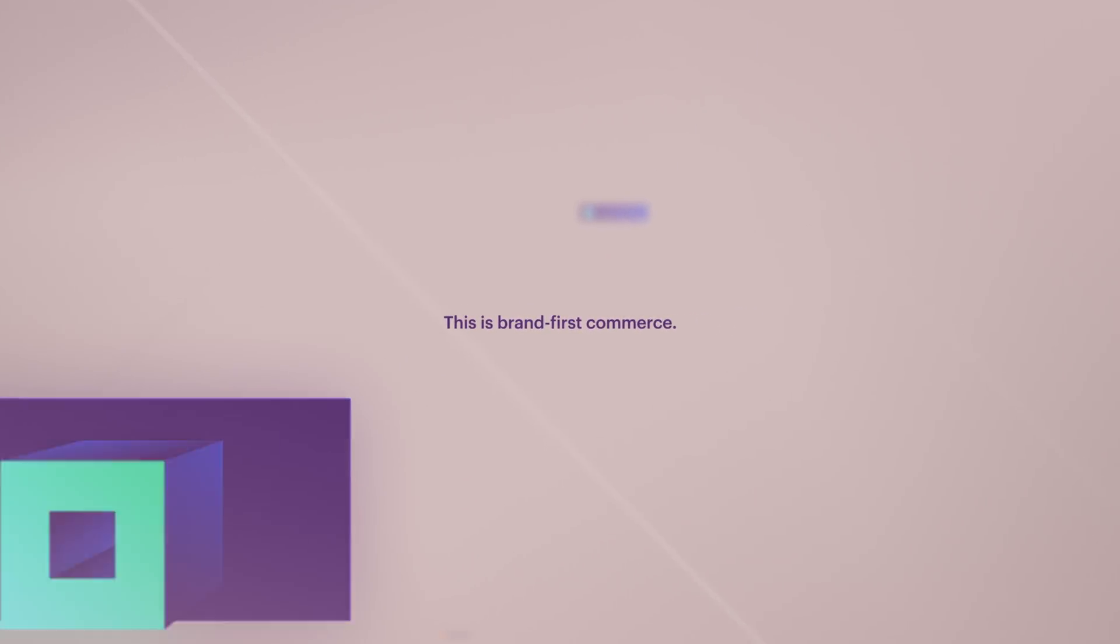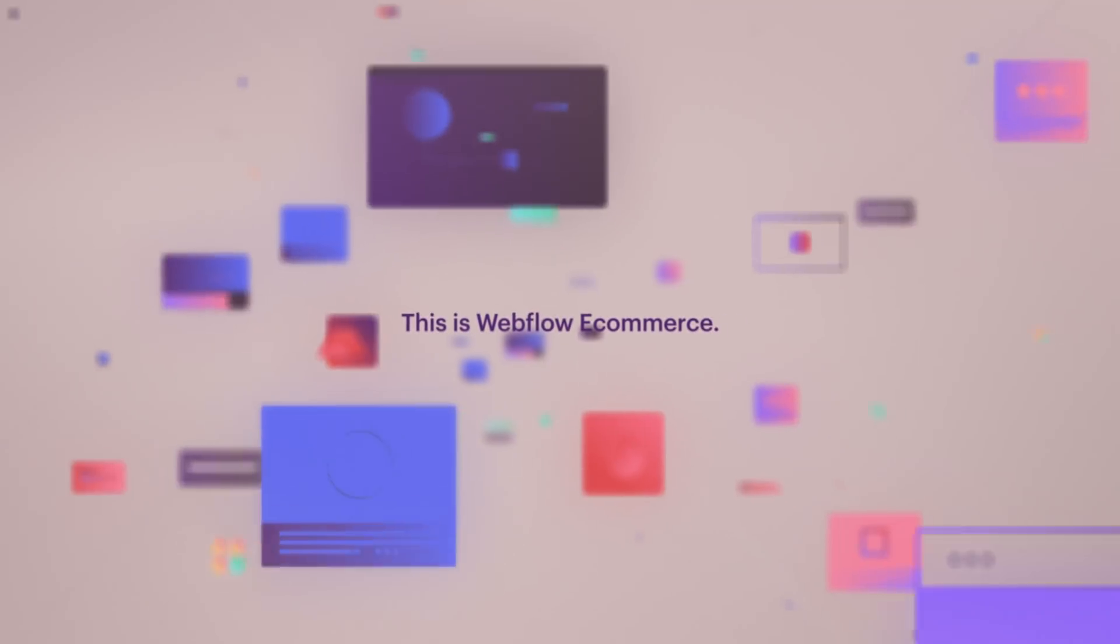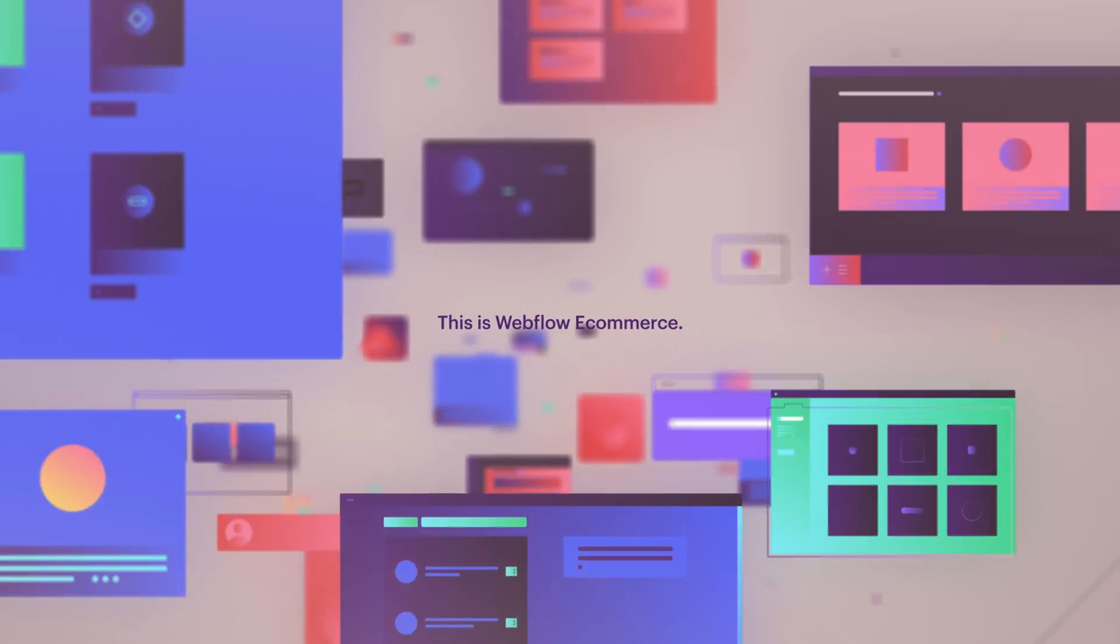This is Brand First Commerce. This is Webflow e-commerce. Don't just build a store, build a brand.